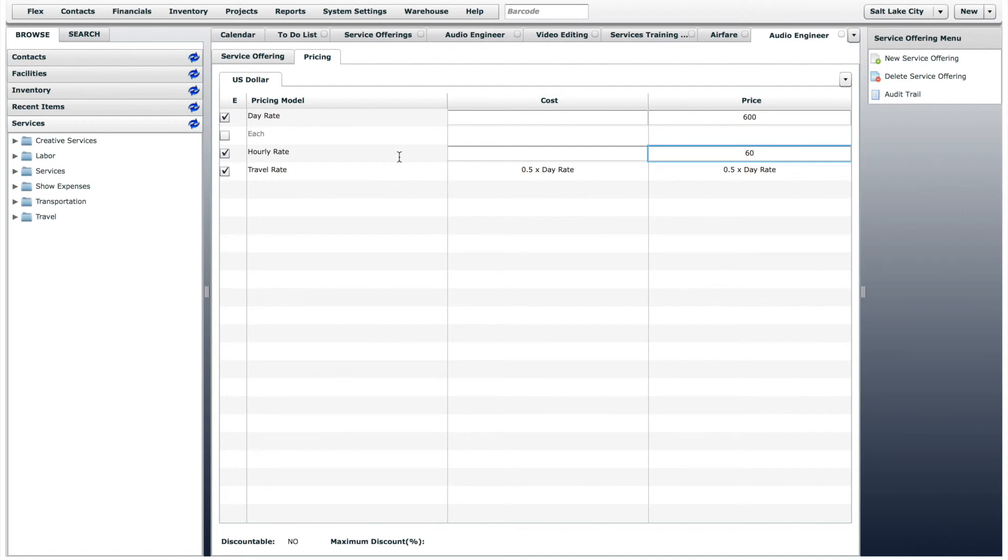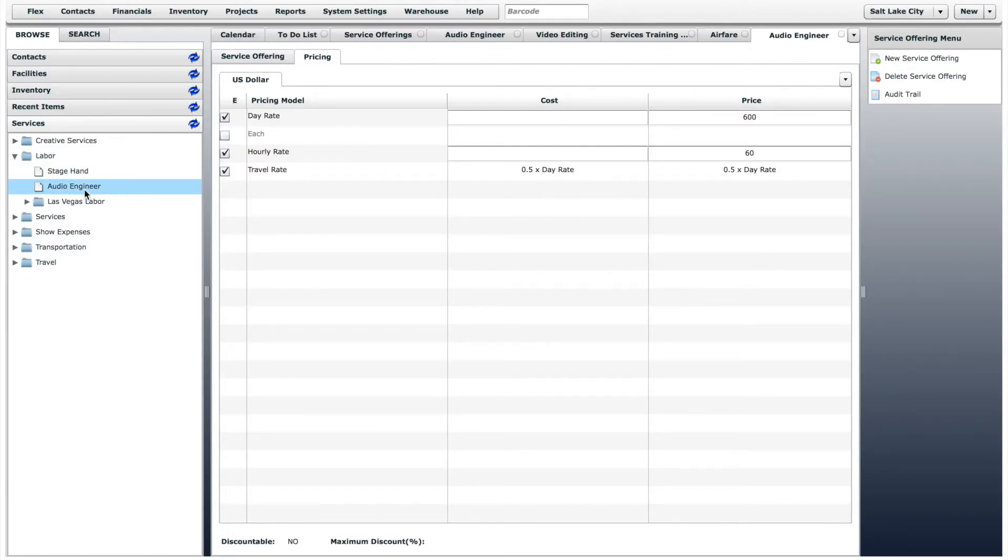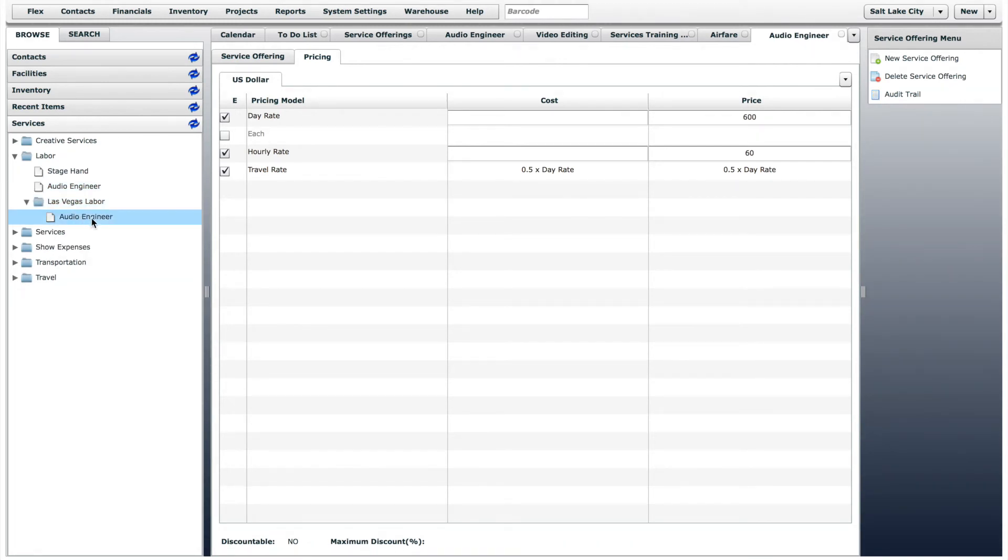Now you have two Audio Engineer offerings to choose from, each with different default prices. This is very helpful if you do a lot of work out of town and want to have consistent default prices for labor in other towns.